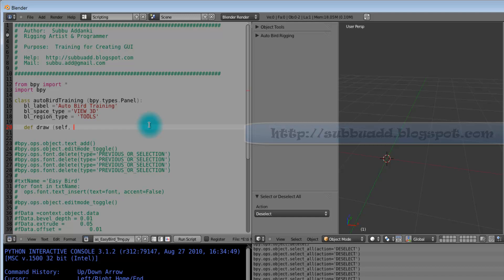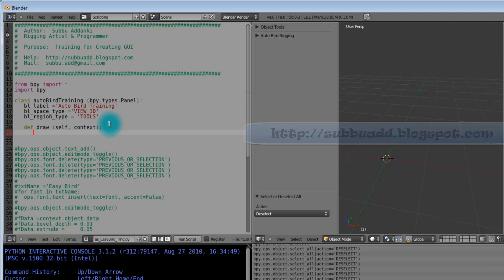This draw definition is useful to design our panel. The layout command is useful to draw rows and columns in our panel.